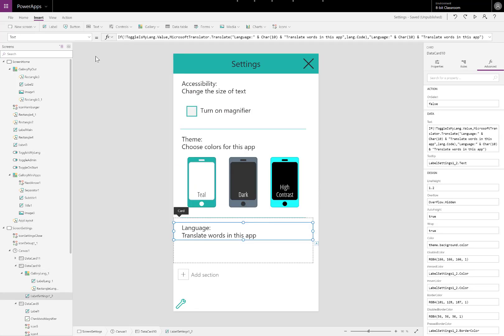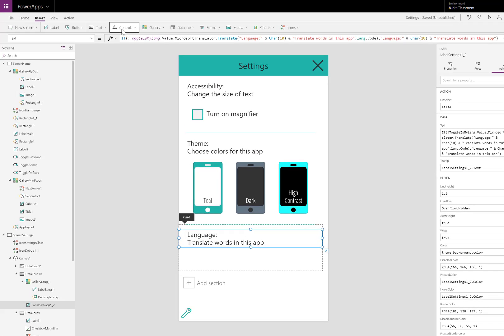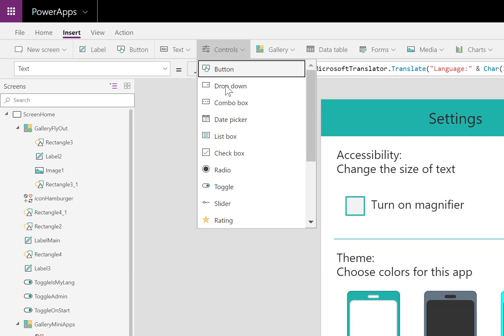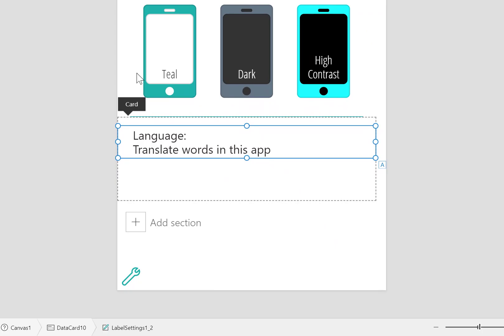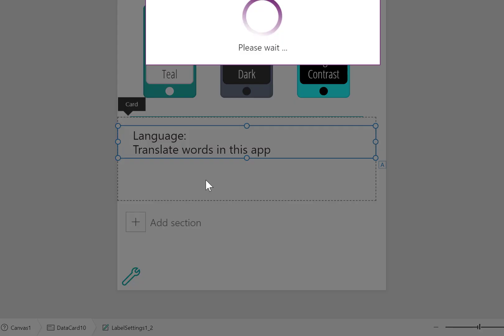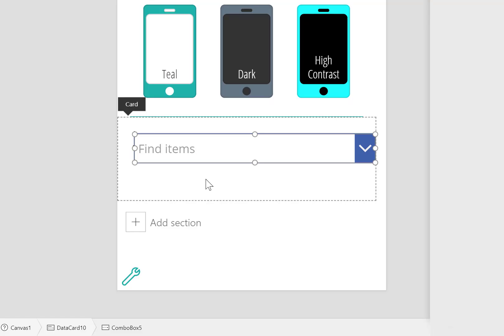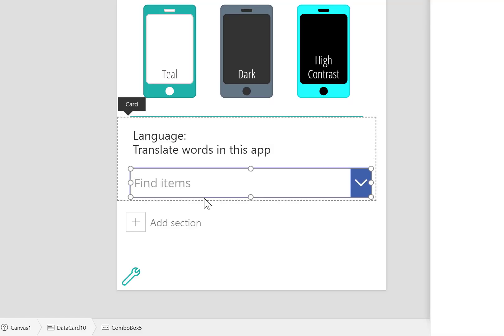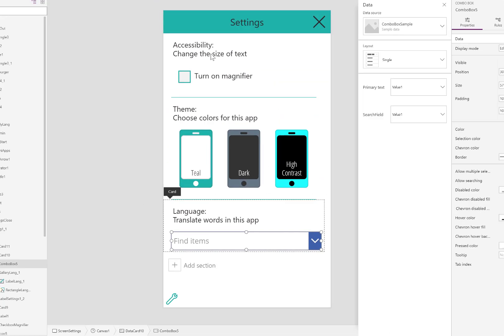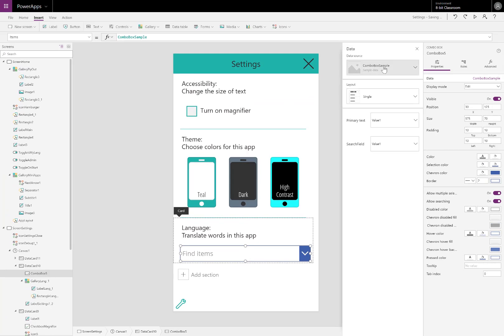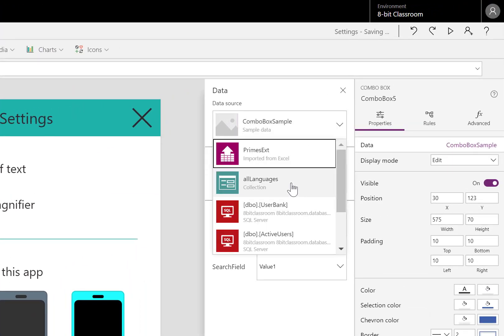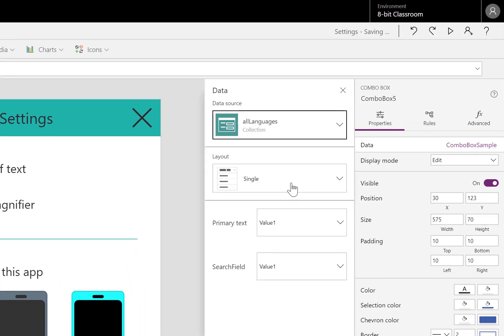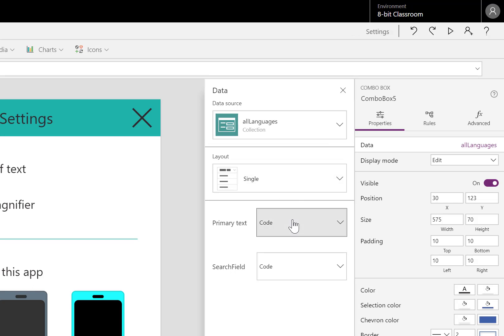Now I need a way for the user to select the language. I like the combo box because it's easy. It's like a dropdown box, but with a search ability. I can configure the items property to all languages, the table I just made. The primary text is going to be the name of the language.